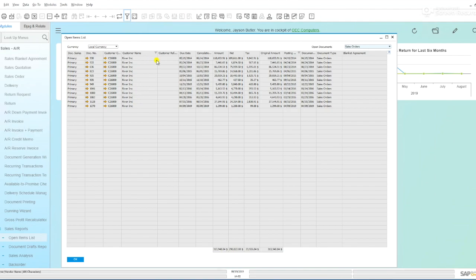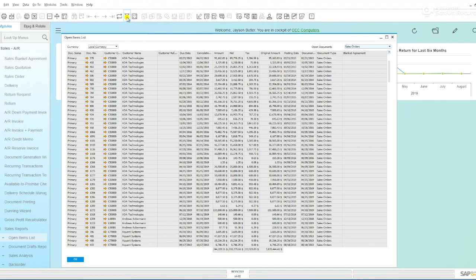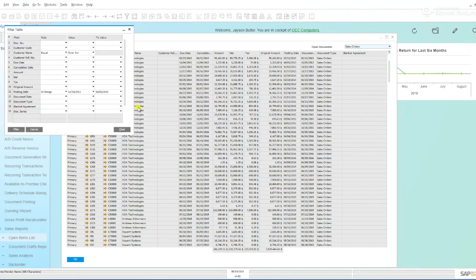You can see that I'm filtering on the customer name as well as the posting date. If I click, the filter is off. Click again, the filter is on. It'll remember what you did last time. You can always clear and start again.